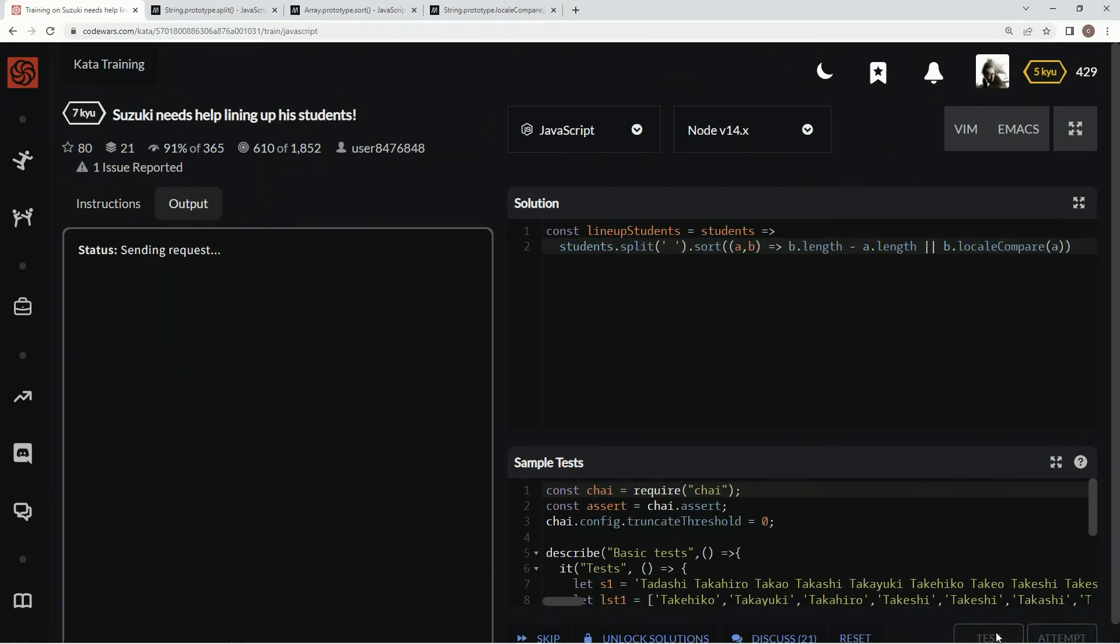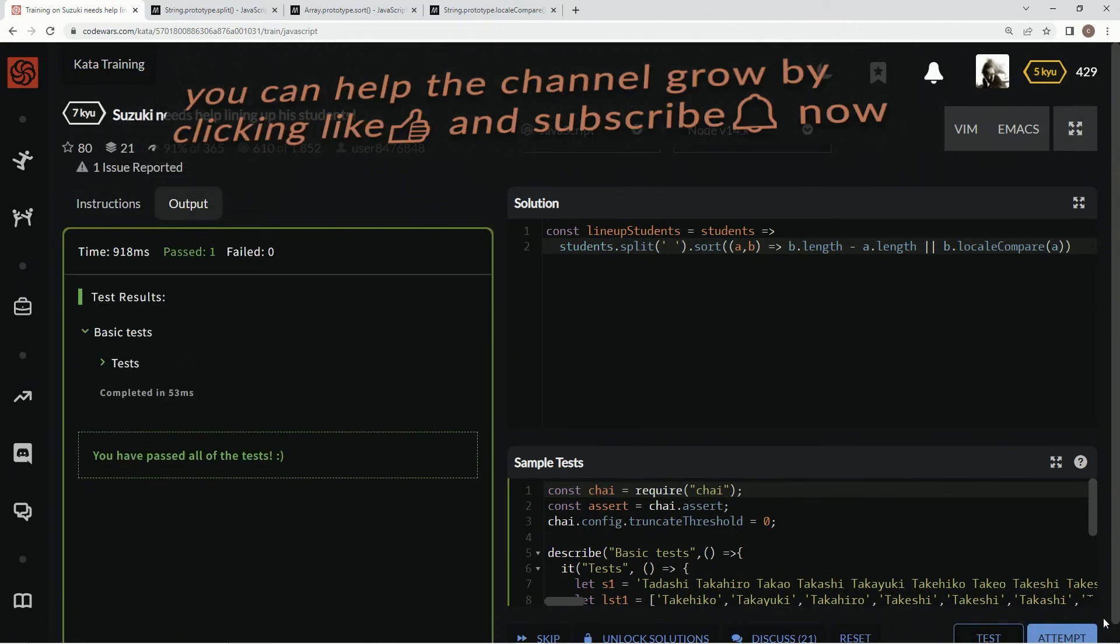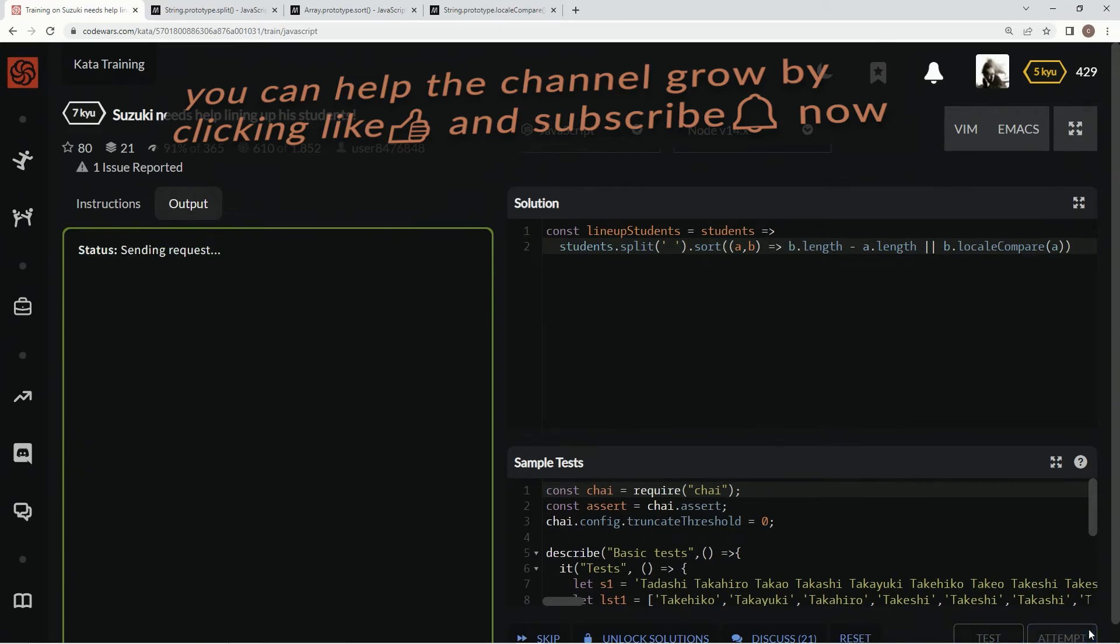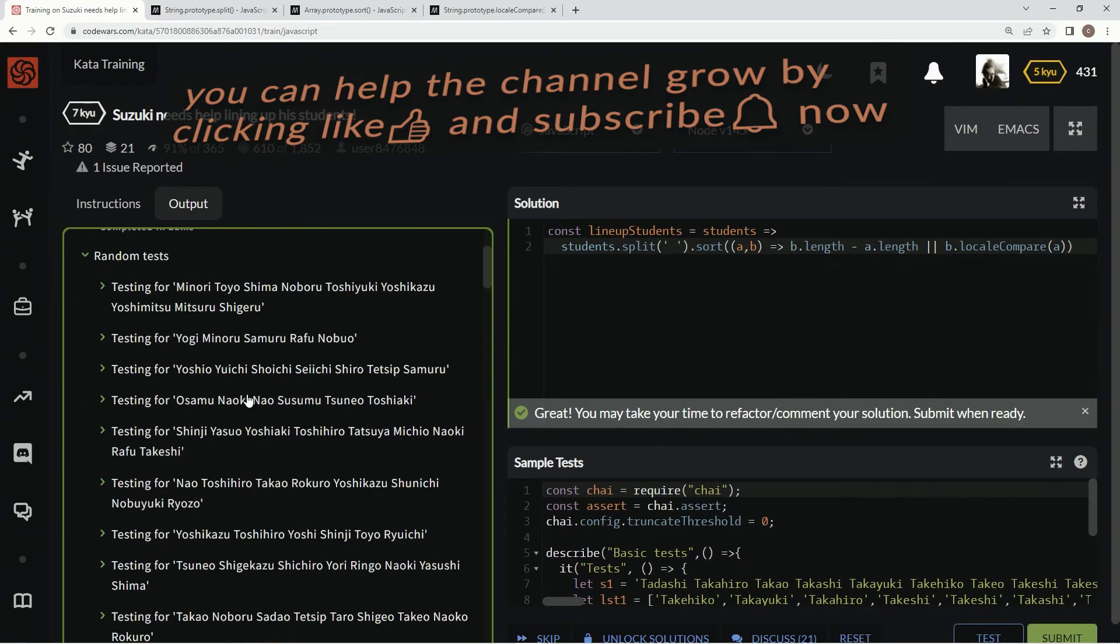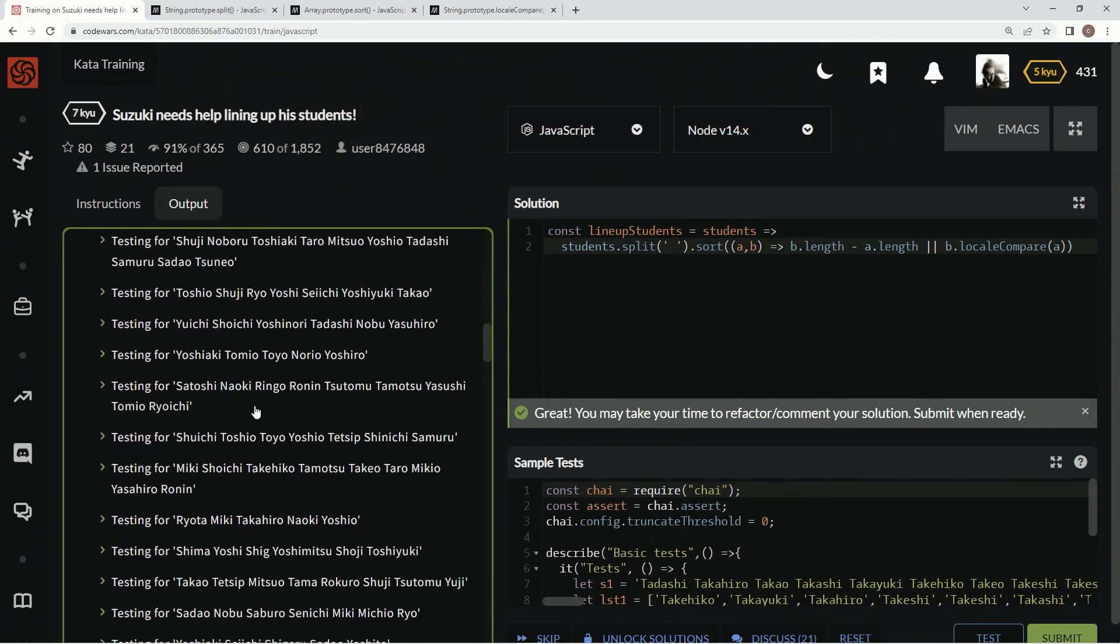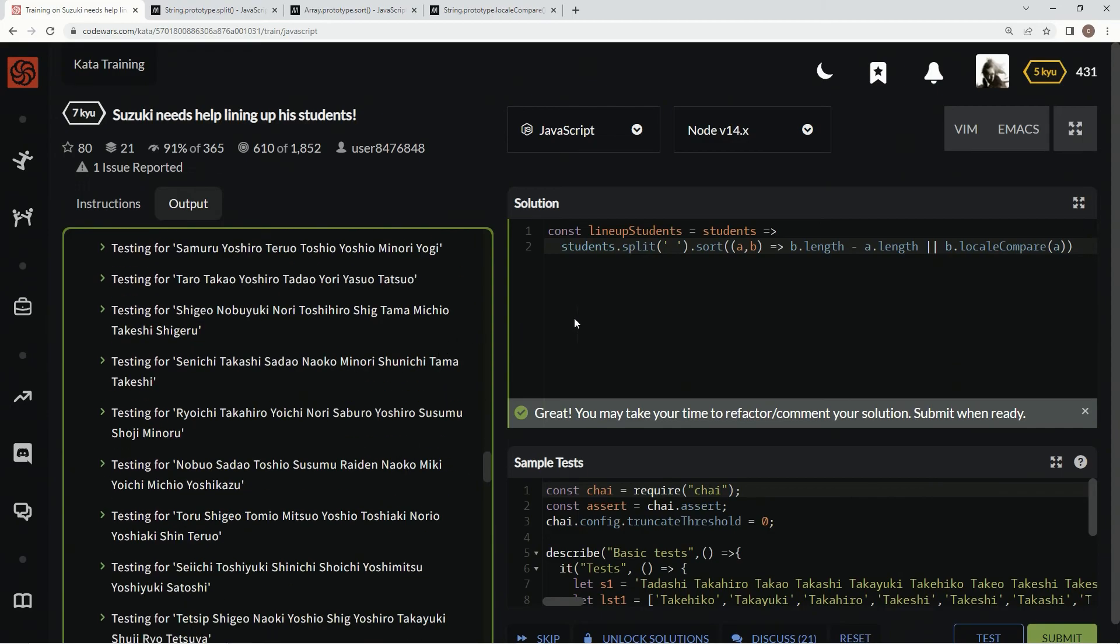Let's test it out. Alright, it does. Let's attempt it. Alright, and it's pretty slow, but, you know, what can you do? Alright, let's submit it.